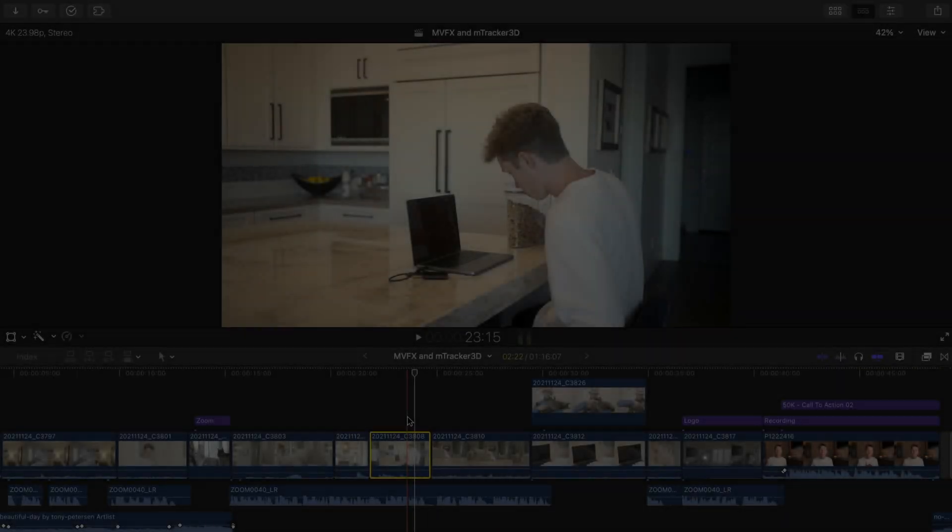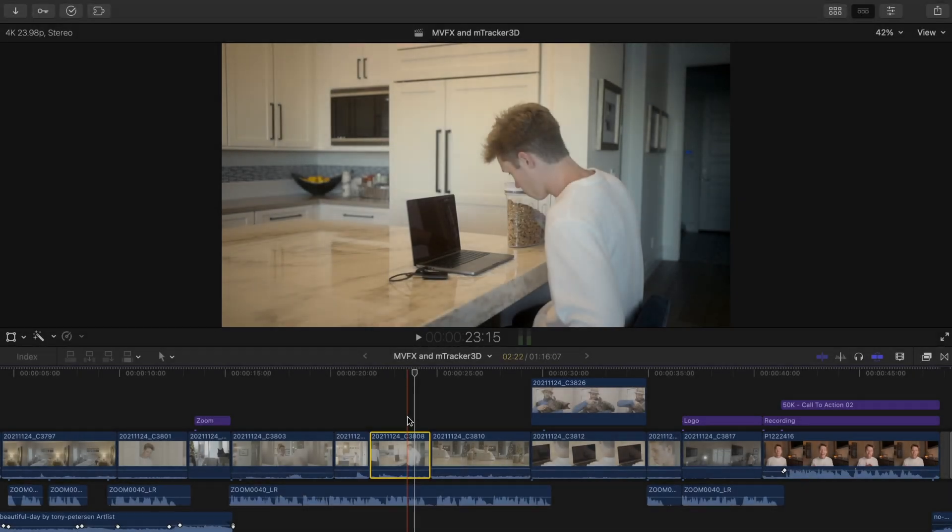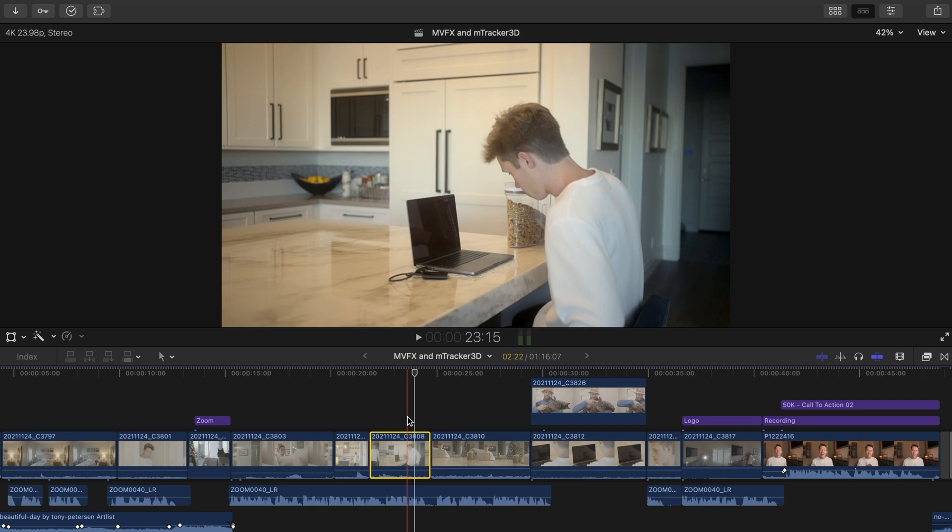I hope you enjoyed that little sequence. I used M-Tracker 3D to track M-Tuber 3 and M-Tutorial titles to my shots. So let's break down one of those examples so you can learn how to track different motion VFX plugins of yours with M-Tracker 3D.